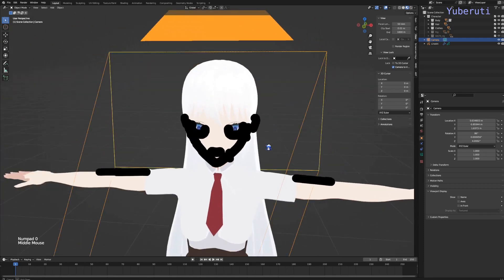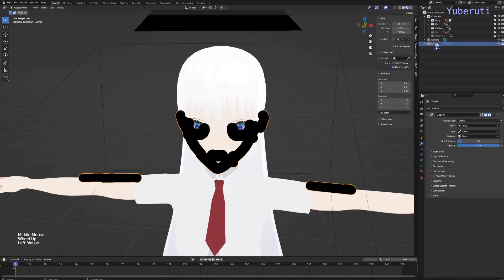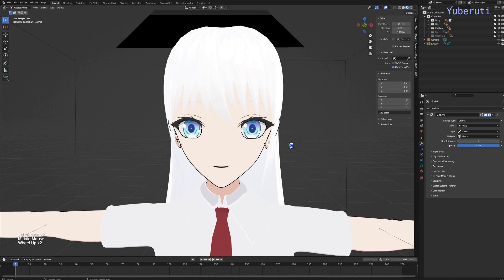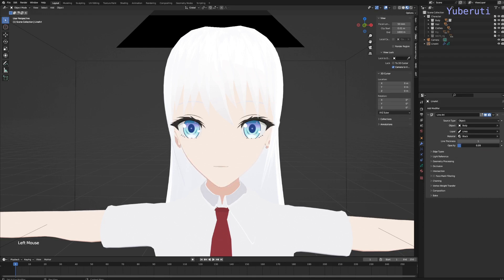Now that we have that, let's go back to the line art properties and change the thickness to one. That way we have fewer lines. We can also change the opacity if you need to from here, but we usually don't need to, so we're just going to leave it at one.